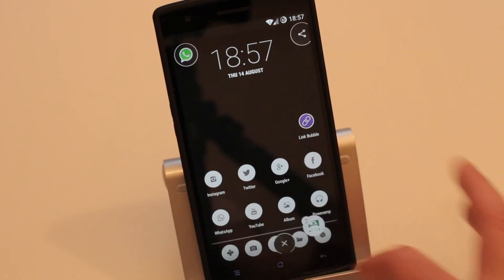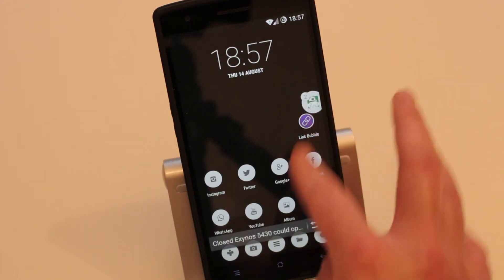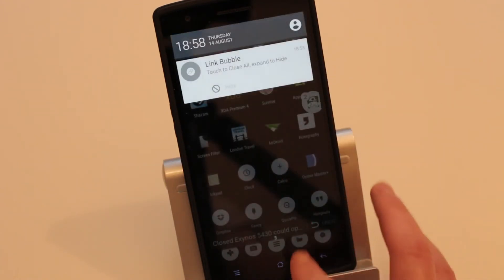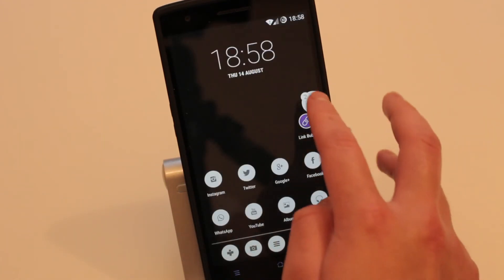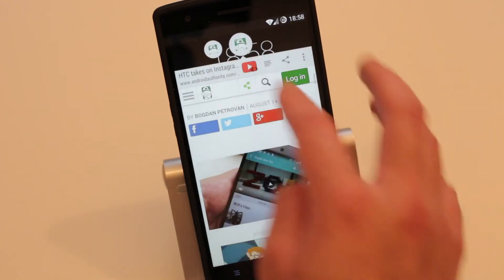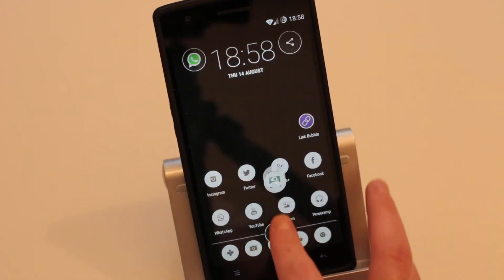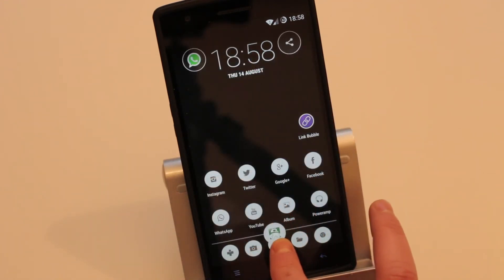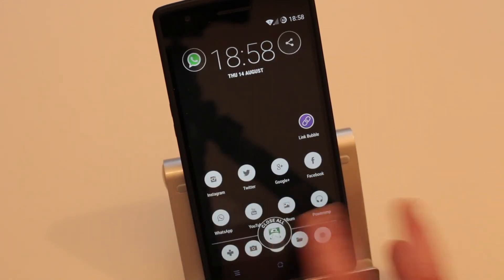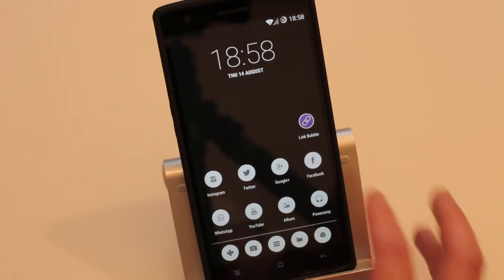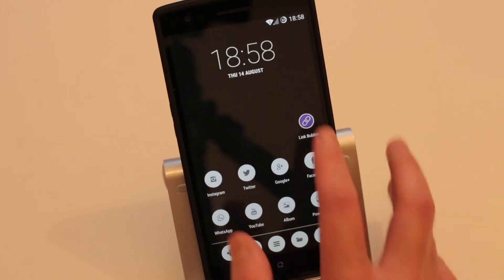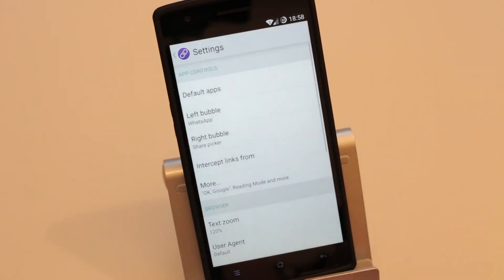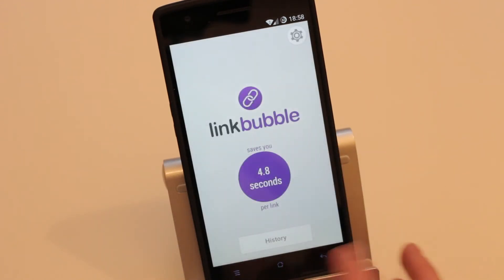You can delete bubbles one by one, or if you hold on to the bubble you can delete all of them at once. That's very convenient.